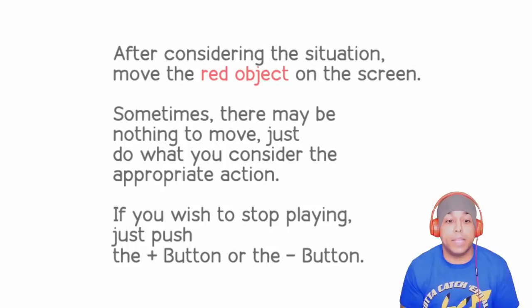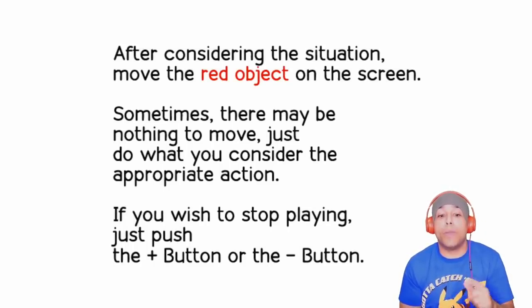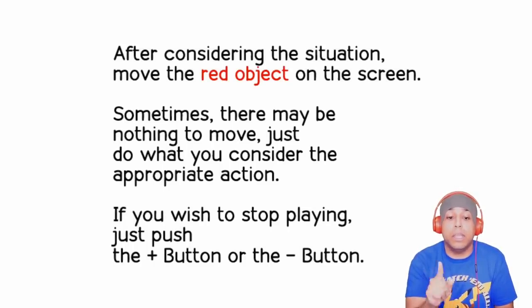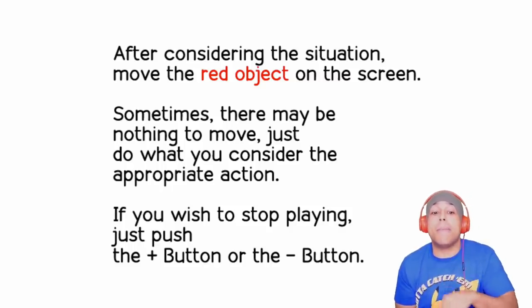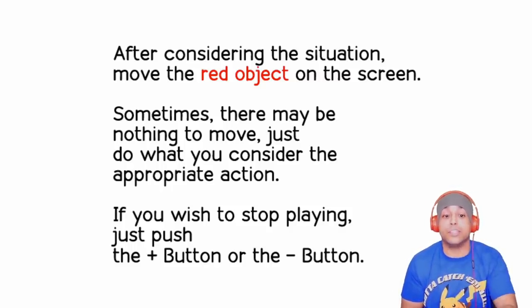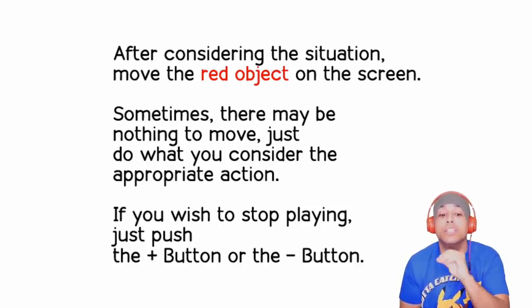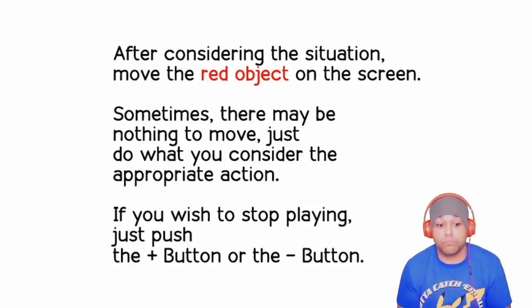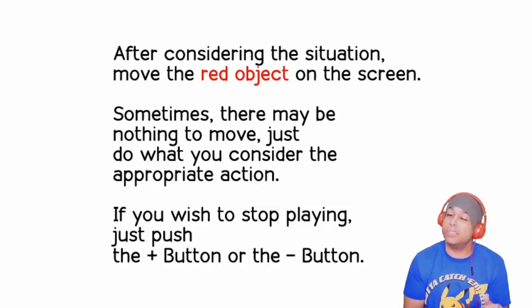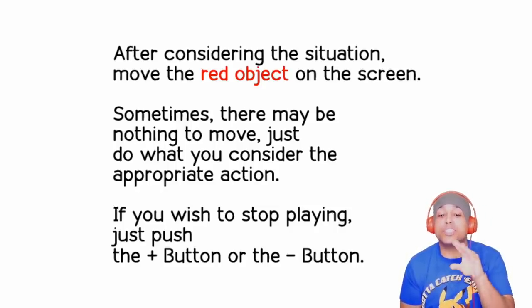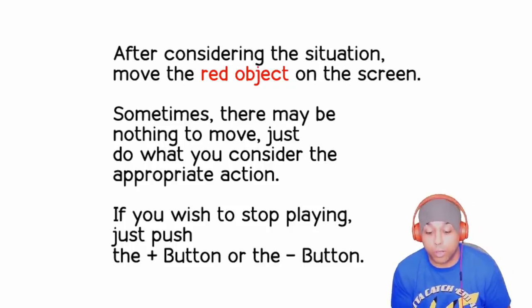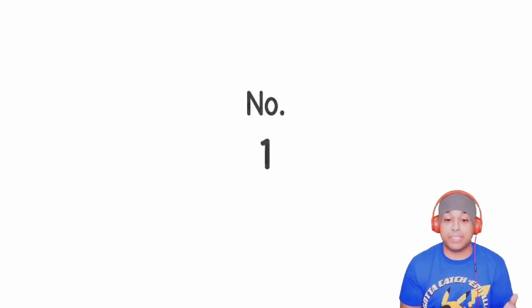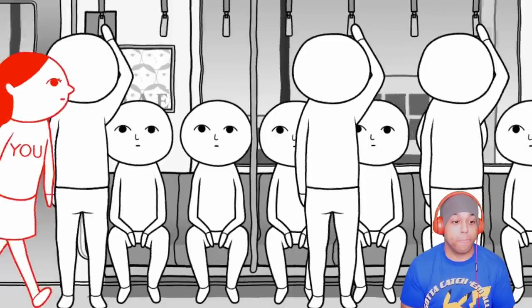After considering the situation, move the red object on the screen. Sometimes there may be nothing to move, so just do what you consider the appropriate action. If you wish to stop playing, push the plus button or the minus button. Number one, here we go. I'm excited. Let's see how considerate I am.